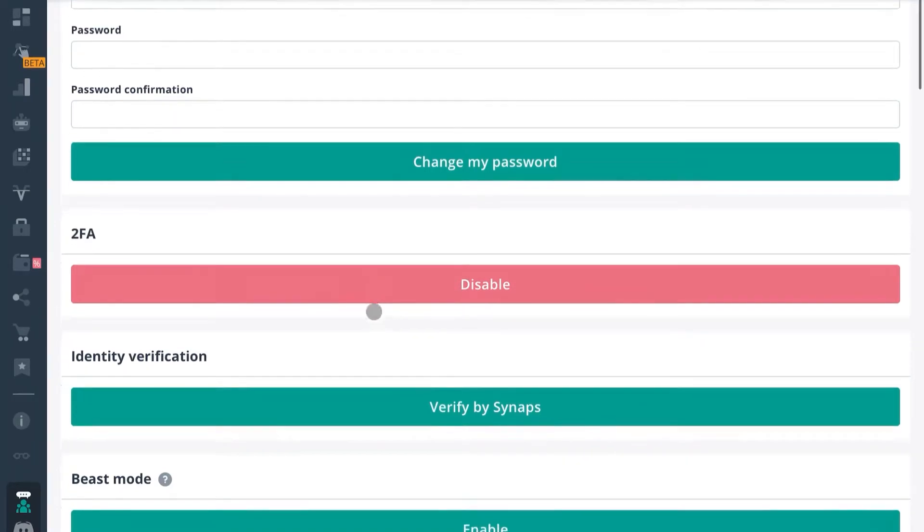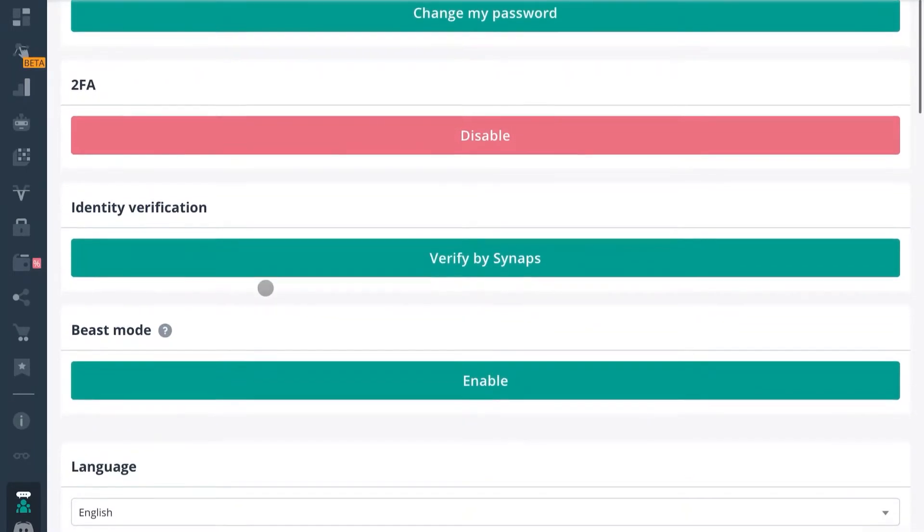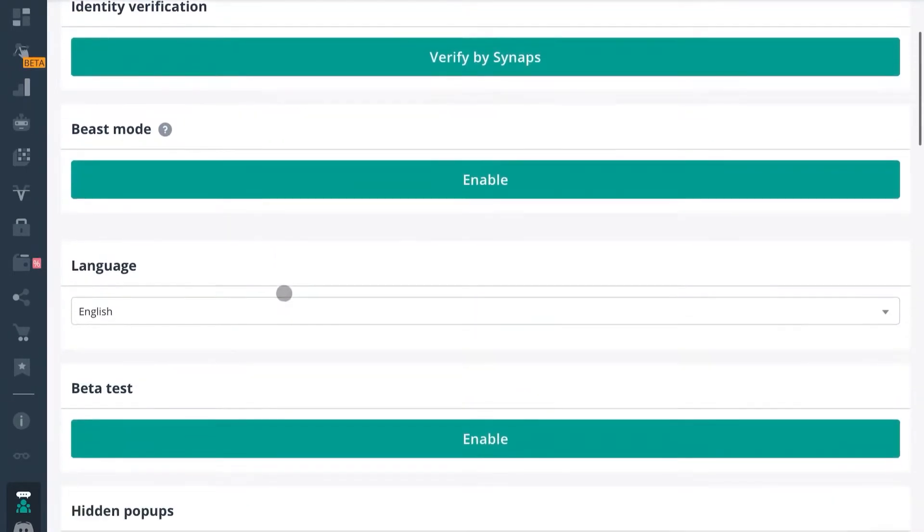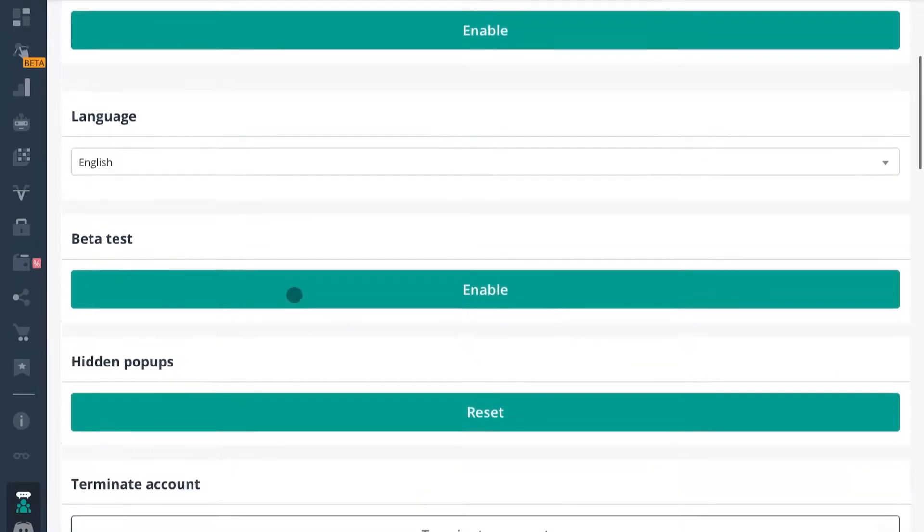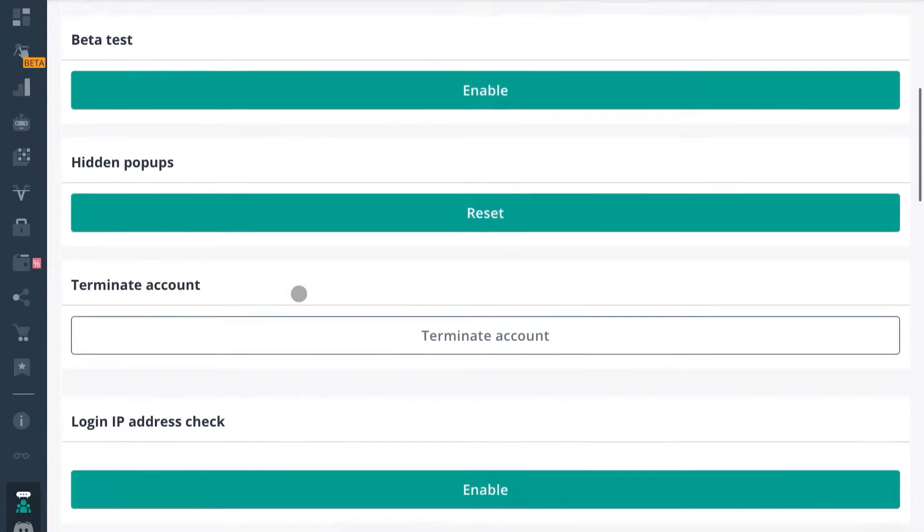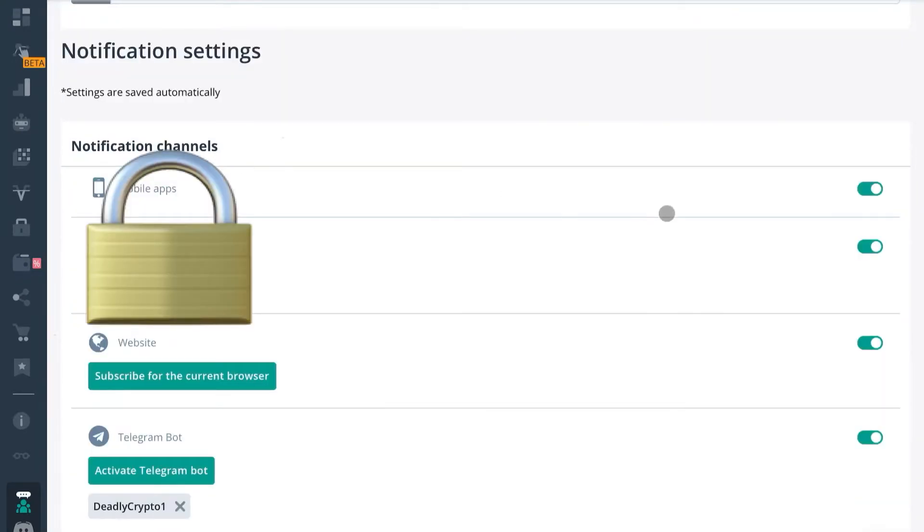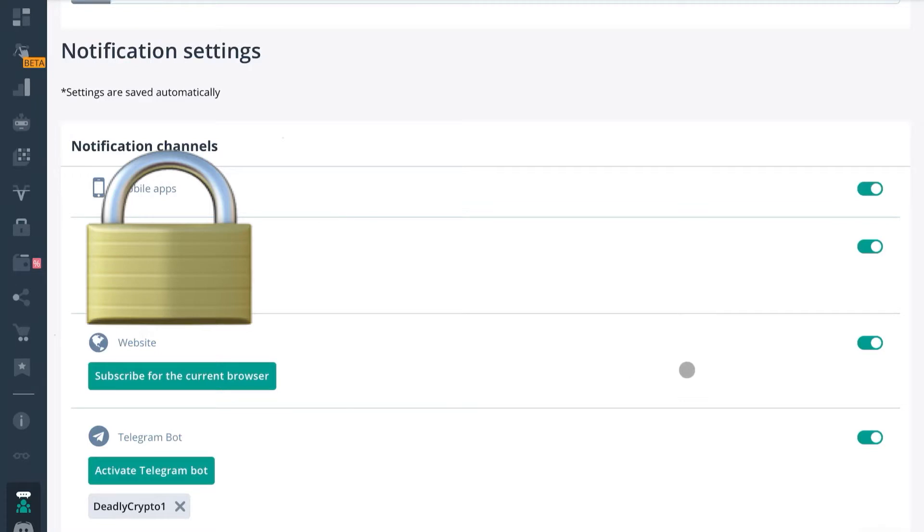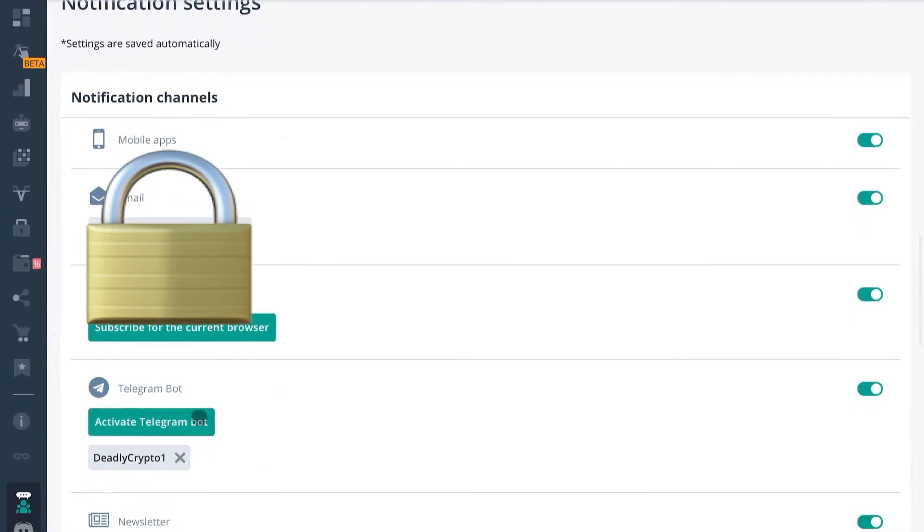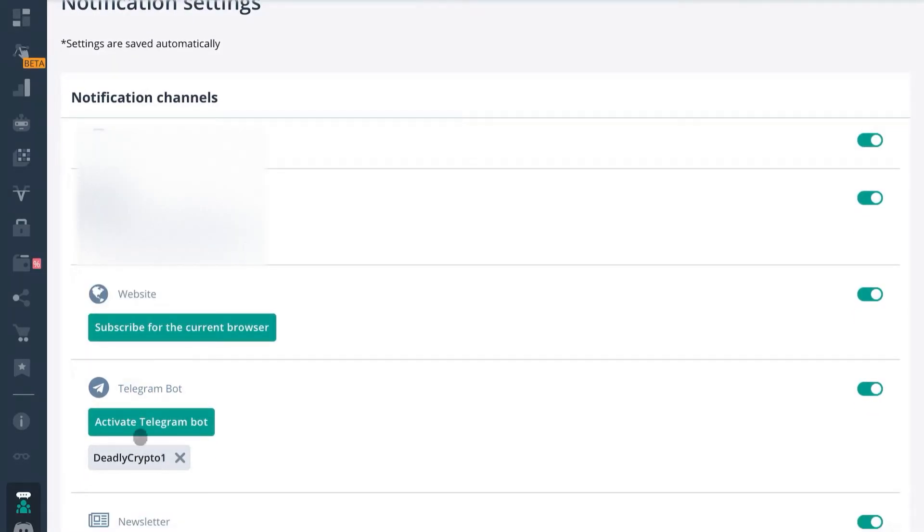Keep scrolling down and then you'll have your channels. So you can have mobile apps enabled which will allow you to get notifications by email, you can subscribe for the browser, or connect your Telegram bot right here. So I've already got mine connected but I can go ahead and go through the steps anyway.